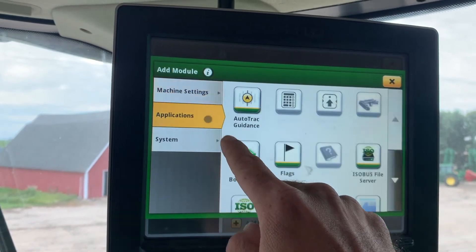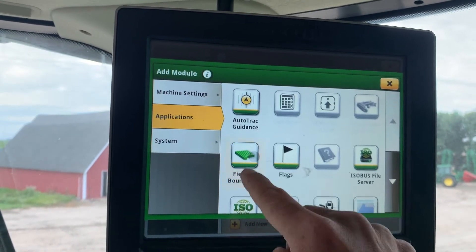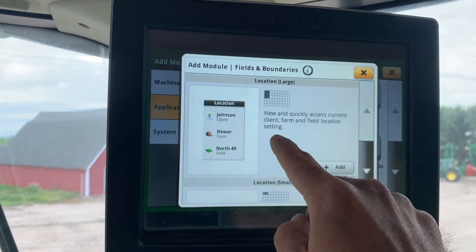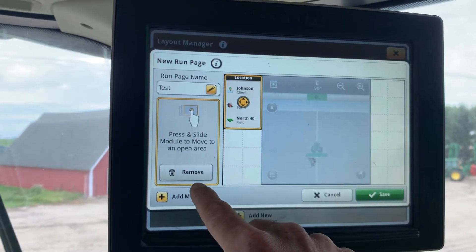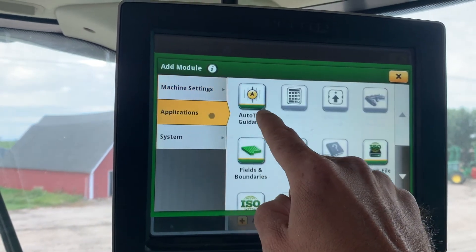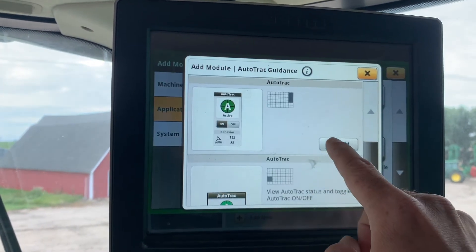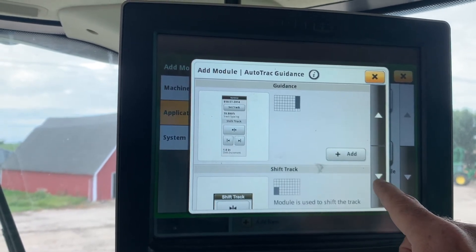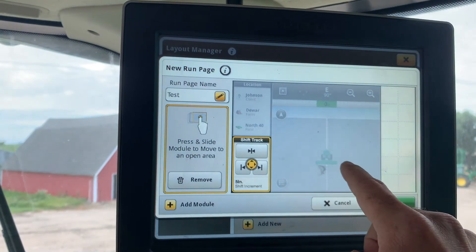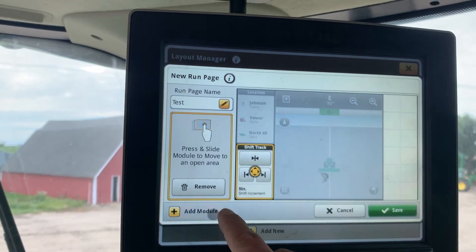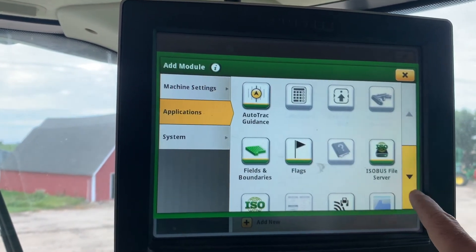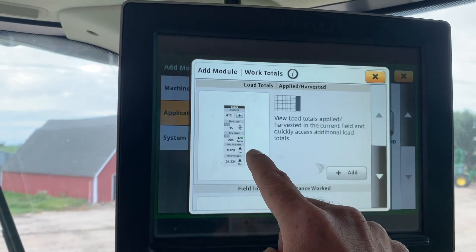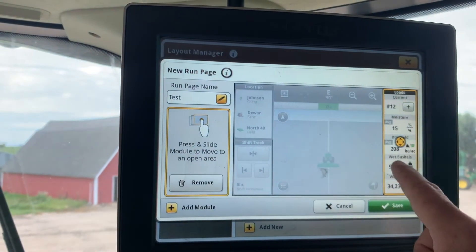Now we can go back and add some more. Let's go ahead and do fields and boundaries — you can see there's more in the list here as well. Let's add this one and put it towards the top. Let's add another one. Let's go to auto track and add the shift track in there so it fits. Let's add another one — let's go to work totals here. Let's see if there's one that will fit along the side. This is our running total depending on your operation.